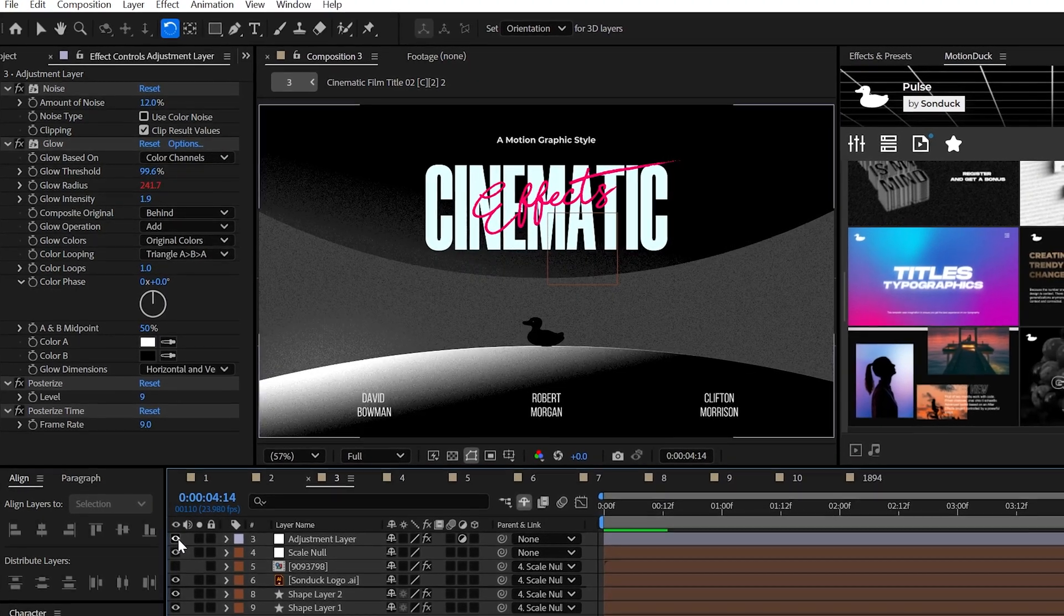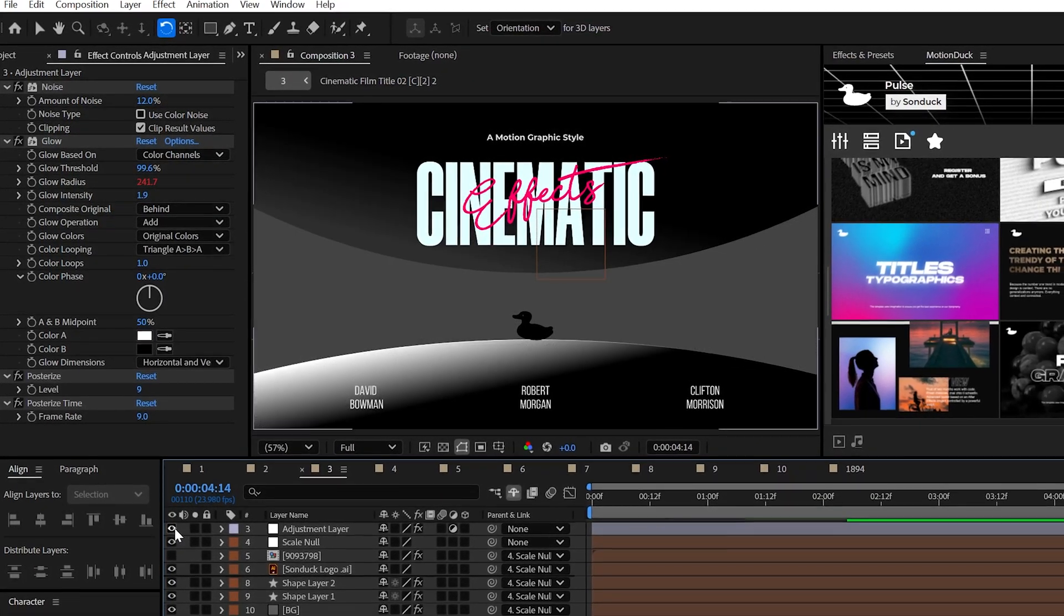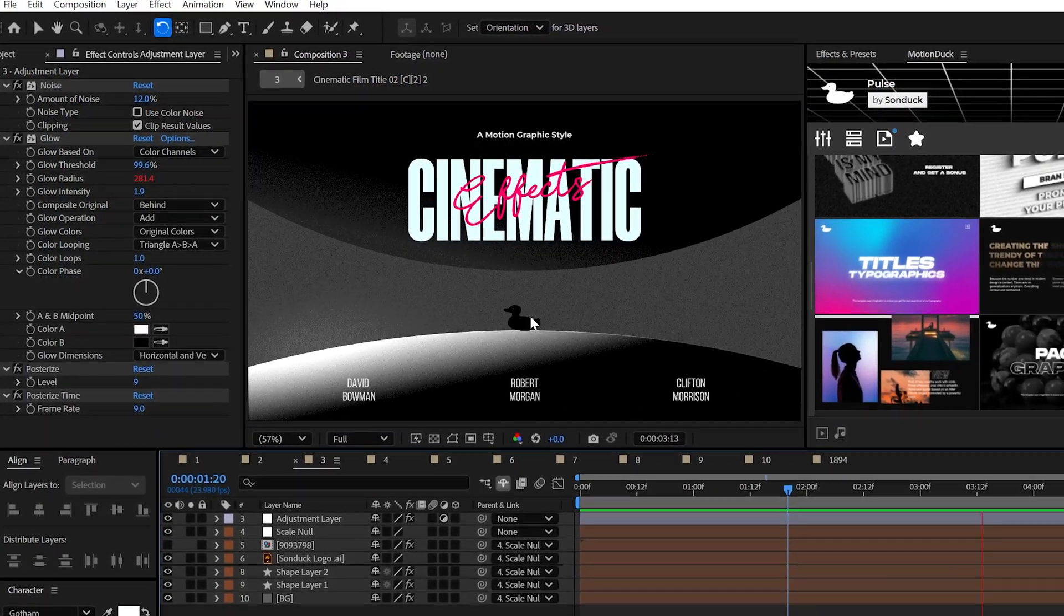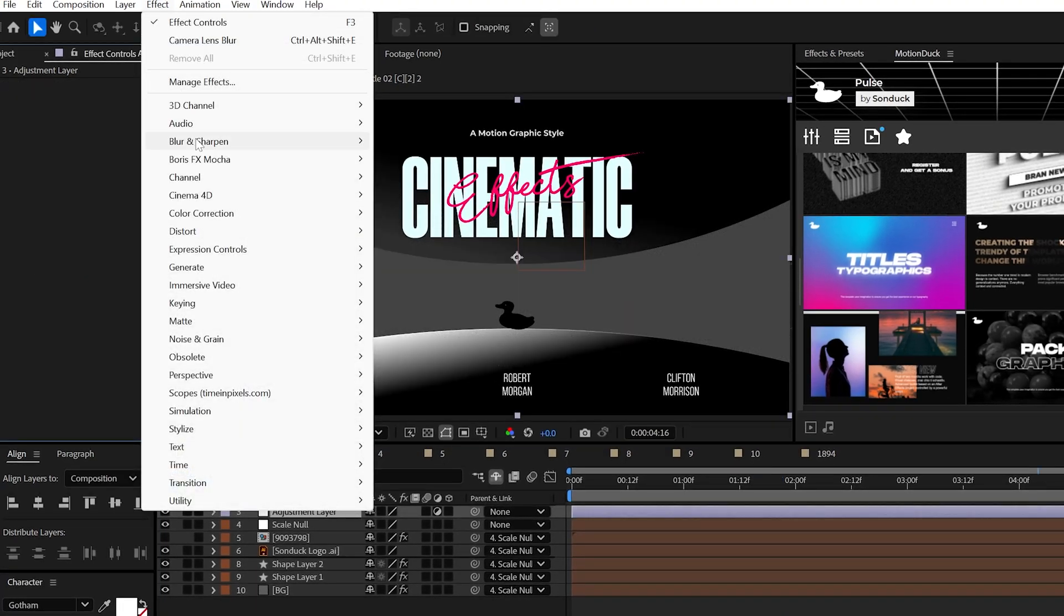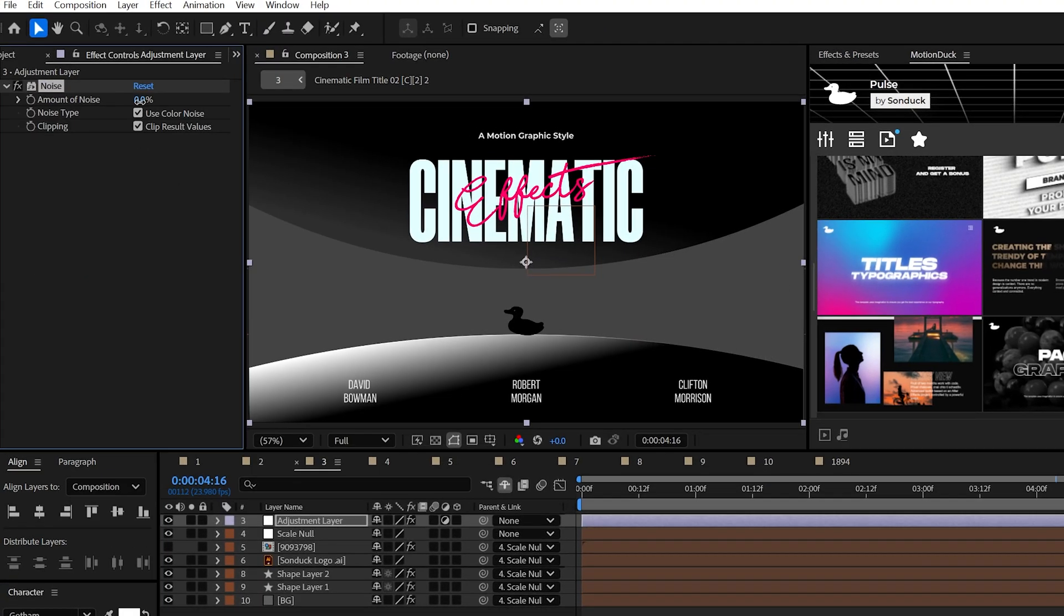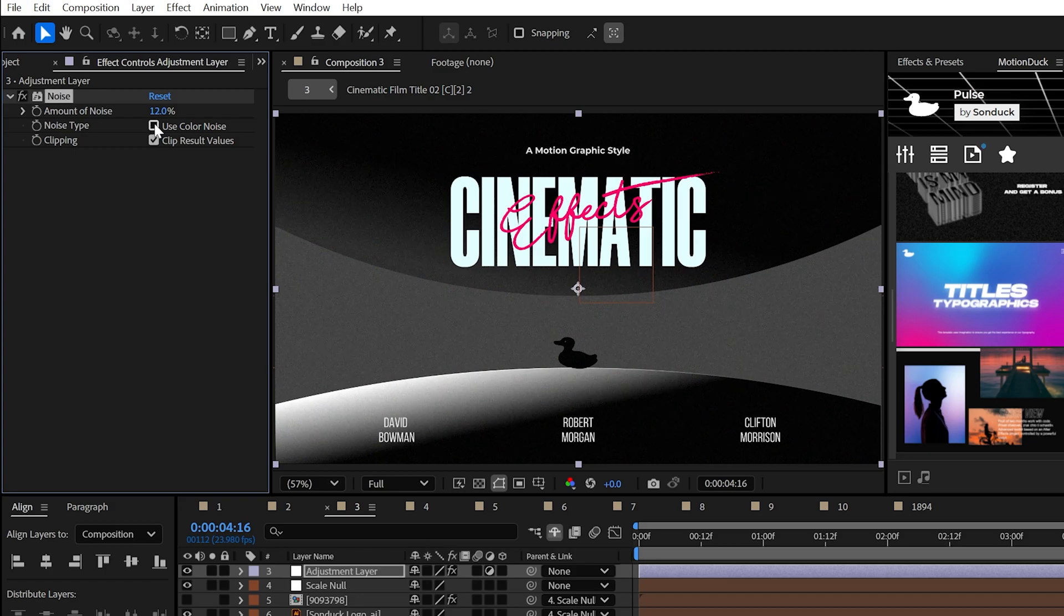Well, in this next stack, this is what I'm calling cinematic texturing, or better yet, the career saver. With an adjustment layer above your project, use the noise effect and set it between 6 to 12%. Uncheck use color noise.